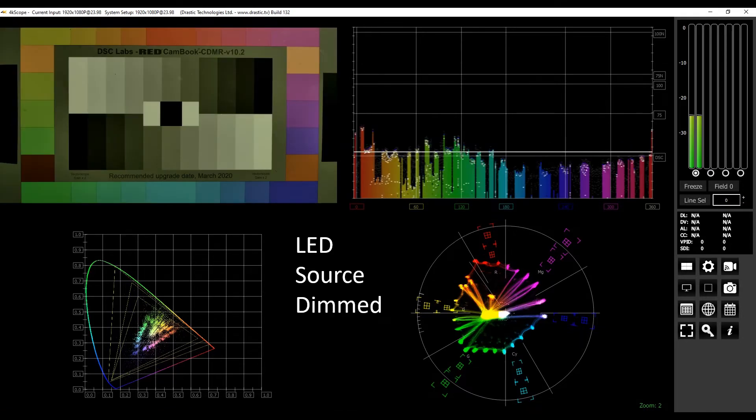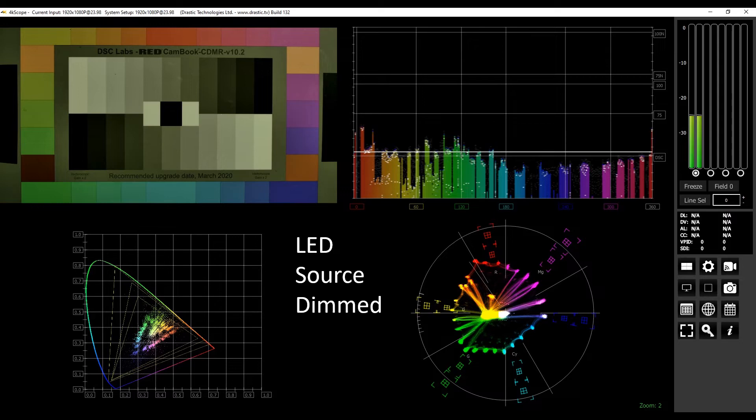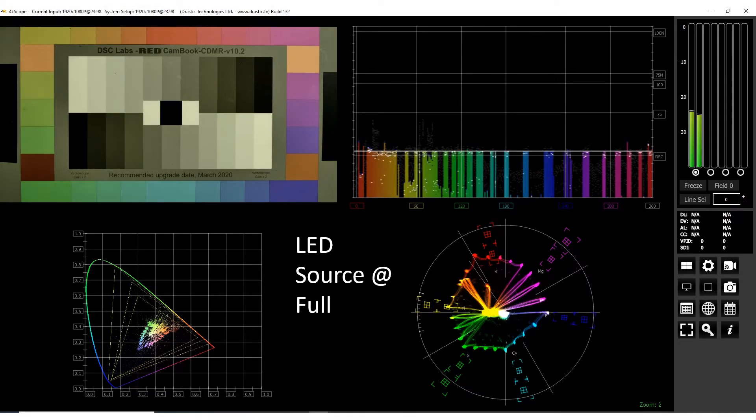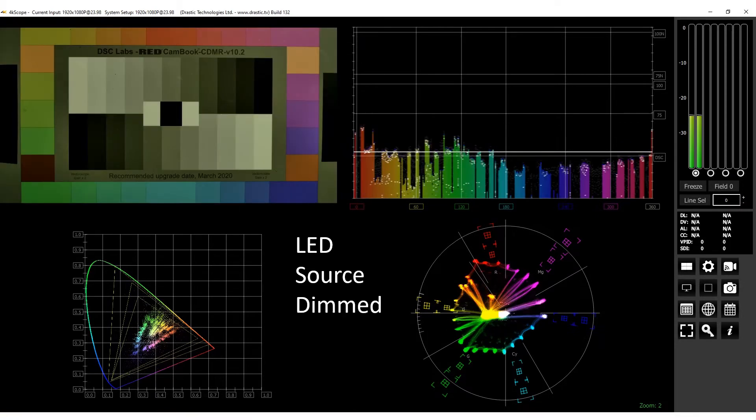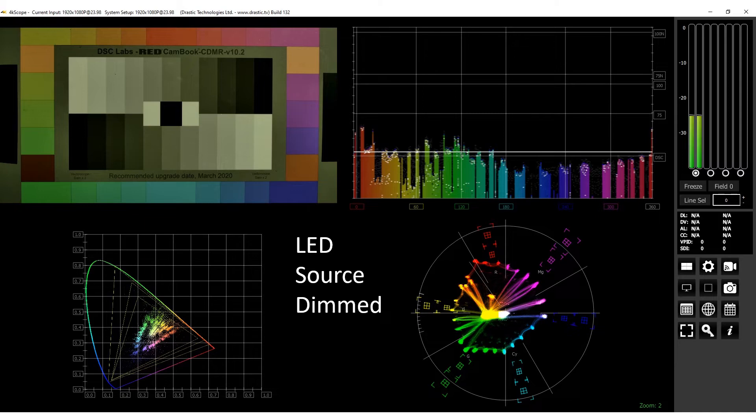Now the LED fixture remains at its 3200 degree CCT preset. However, we've dimmed it. So let's toggle between the LED at full and the LED dimmed. This is the chroma signal of the LED at full. This is the LED fixture dimmed. We see the 4K Scope software gives us a clear indication of our camera's chroma response to this dimmed LED source.